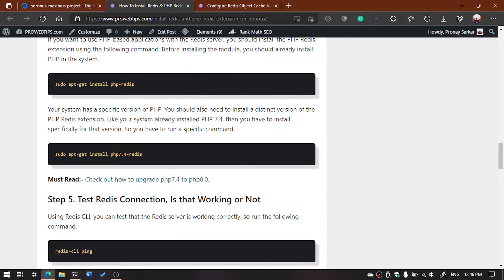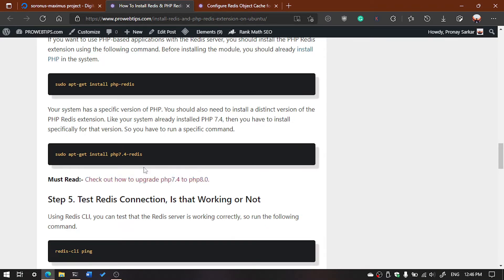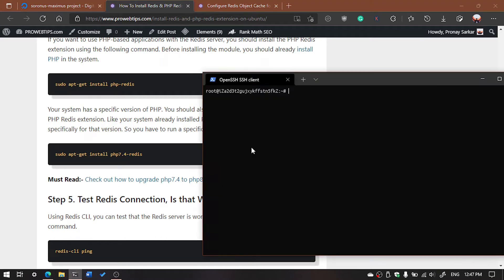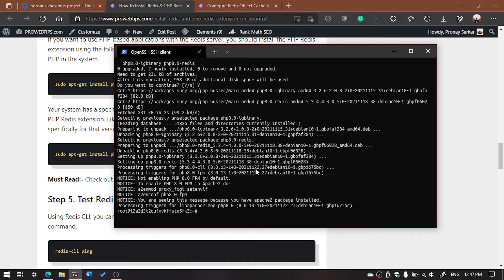You need to execute this command: sudo apt-get install php-redis. My recommendation is that if you are using PHP 7.4, you should specify the version — sudo apt-get install php7.4-redis. And if you are using PHP 8, you replace 7.4 with 8.0. So we are going to execute: sudo apt install php8.0-redis, then hit enter.